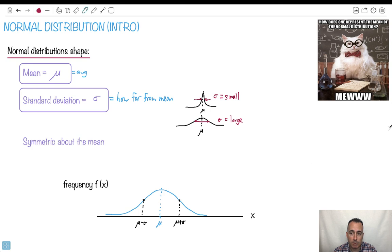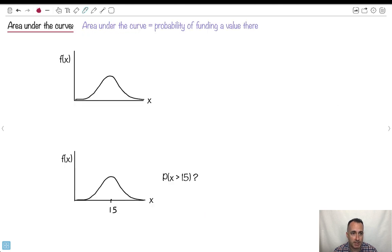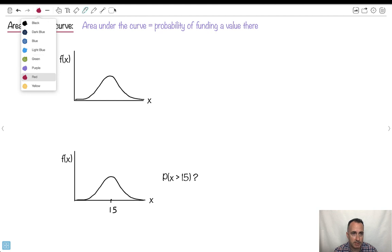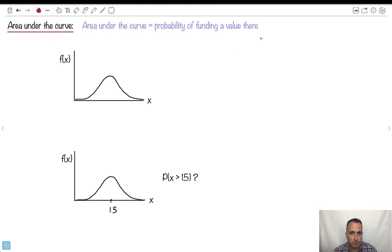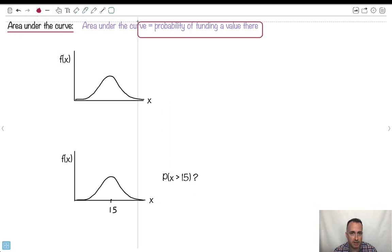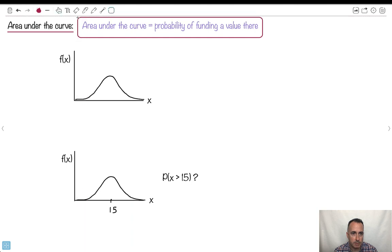Let's go ahead and work on the area under the curve. The key thing here is this feature: the area under the curve is the probability of finding a value there.